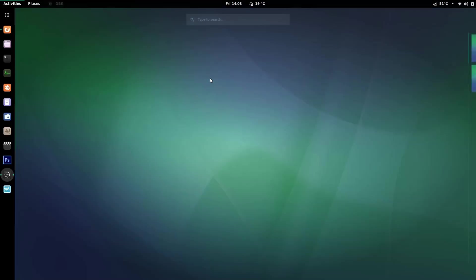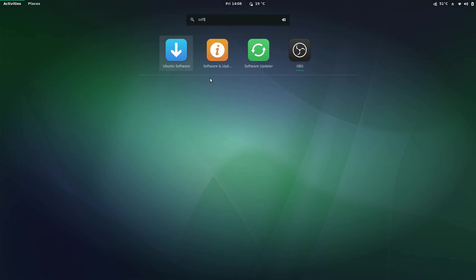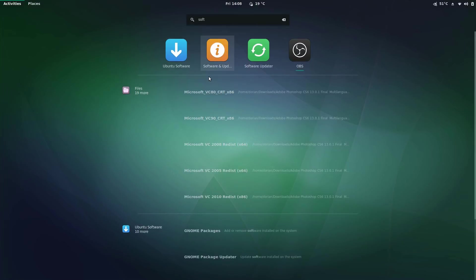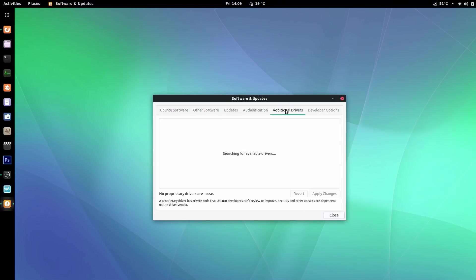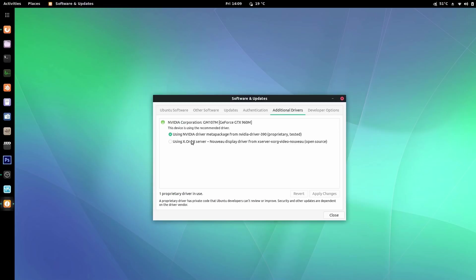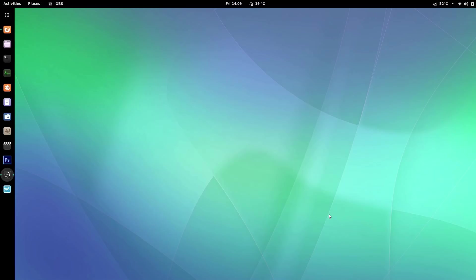Ubuntu has always made it very easy. What you're going to do first is search for software or browse manually to find the Software and Updates icon. Go to Additional Drivers and let it load as it searches for your hardware, then choose the NVIDIA driver. Click Apply, enter your password, and it's going to download and install the drivers in the background. Be patient, and once it's done hit Close and restart your machine.